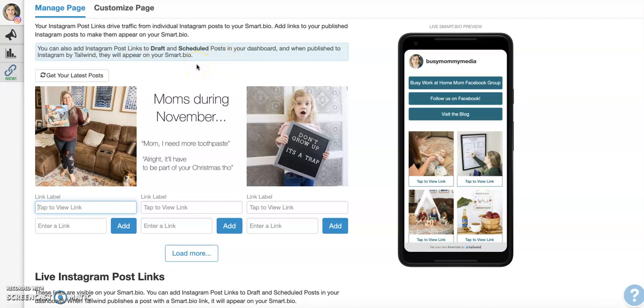Now, I will say this is a free tool. You do not have to have a paid Tailwind account to use this. So if you're not already using Tailwind, don't worry about that. You don't have to pay to use Tailwind. You can just use the SmartBio tool. So this is a great alternative to some of the paid options that they have for putting links in your Instagram bio.